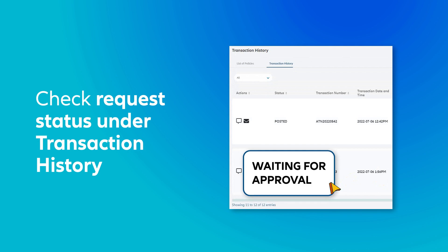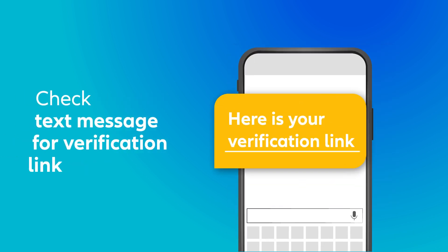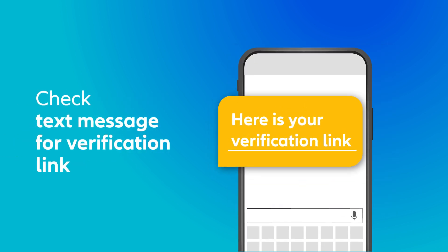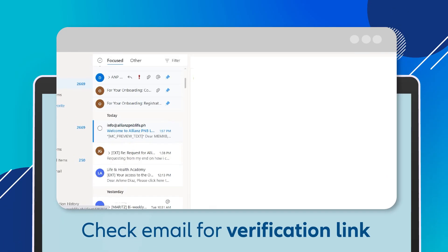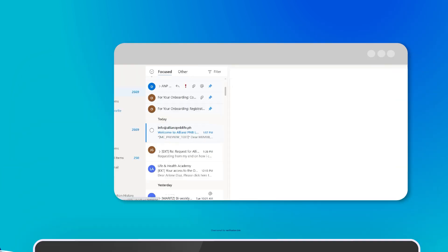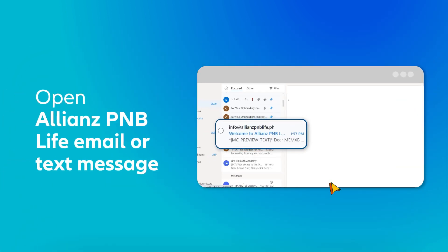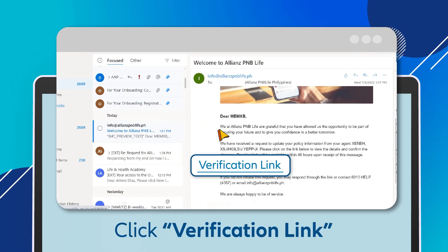You can see the pending update under Transaction History. For SMS authentication, you will receive a link to your mobile number. While for email authentication, a link will be sent to your email address. Just open the email or text message sent by Allianz PNB Live and click the Verification link.